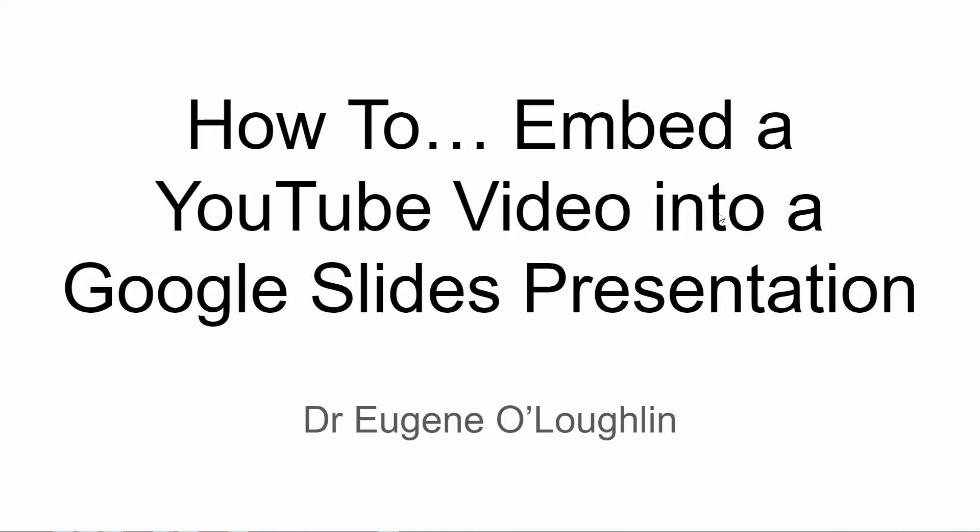Hi everybody, this is Eugene O'Loughlin and welcome to my series of short how-to videos. In this video we're going to learn how to embed a YouTube video into a Google Slides presentation.